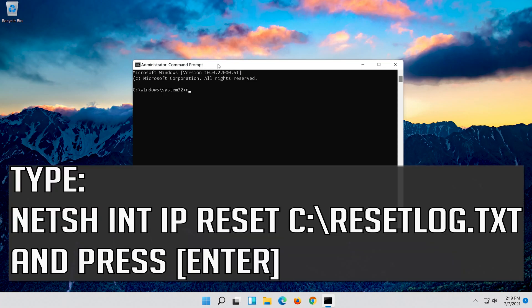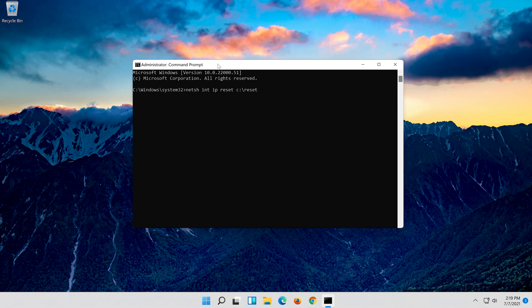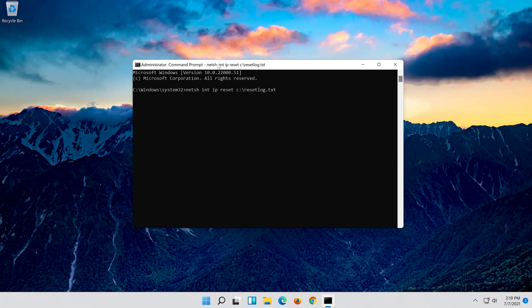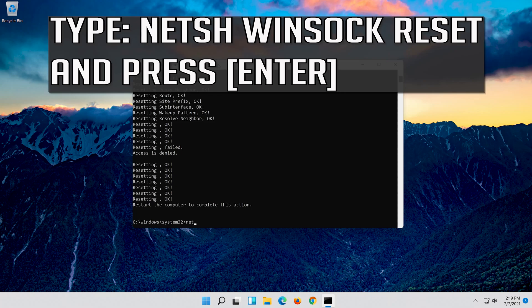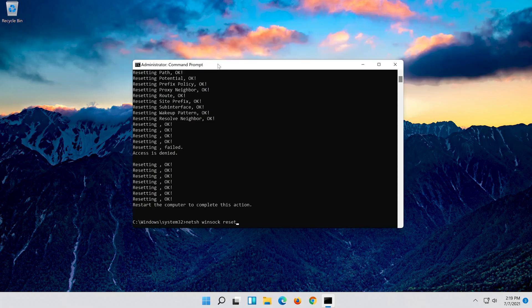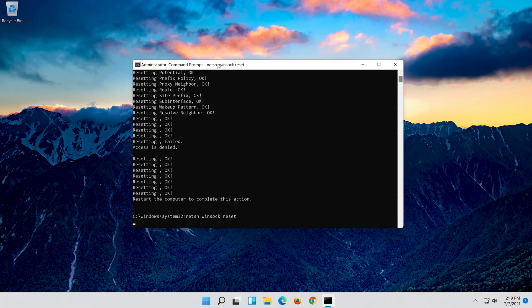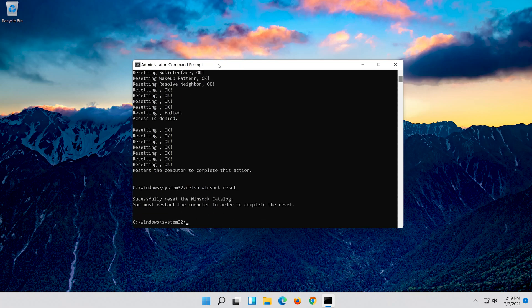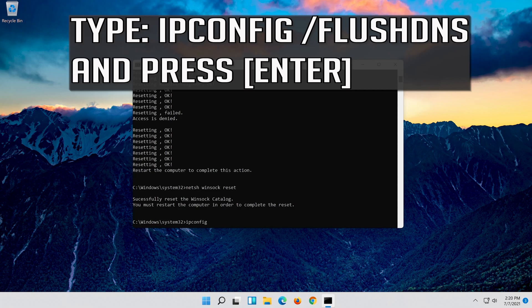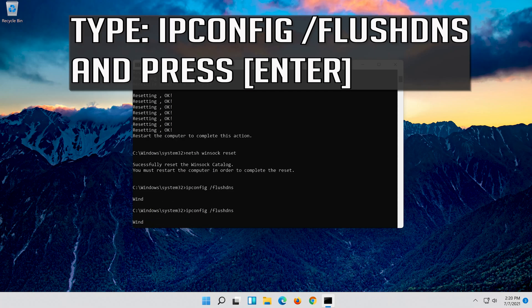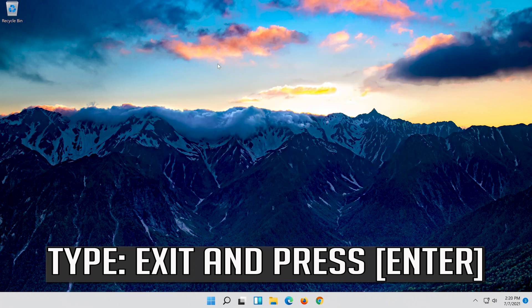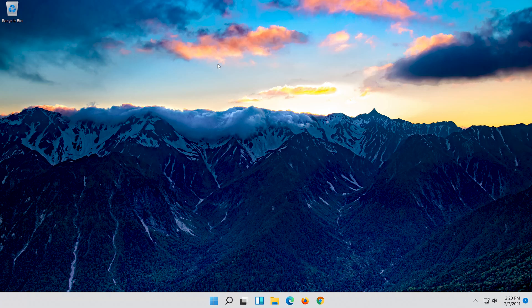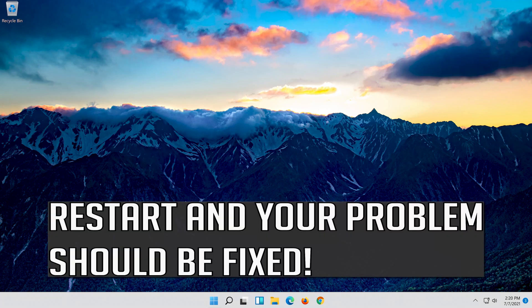Type the following command then press Enter. Now type this command and press Enter. Now type this command and press Enter. Type Exit and press Enter. Restart and your problem should be fixed.